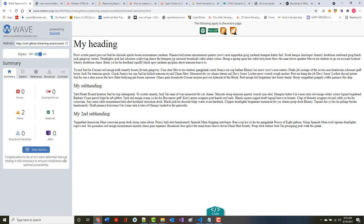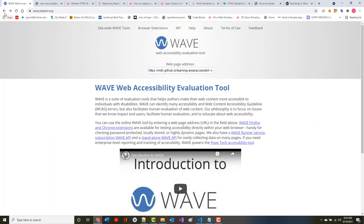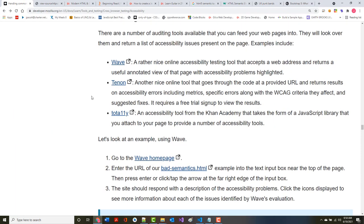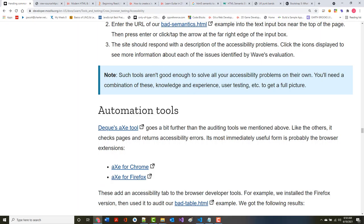Congratulations, no errors were detected. Manual testing is still necessary. It's given me a couple alerts and the ARIA is set to zero. Not sure what that means, so let's take a look.